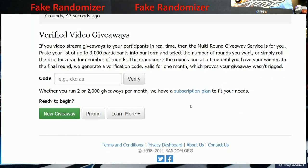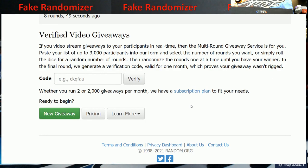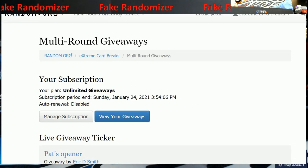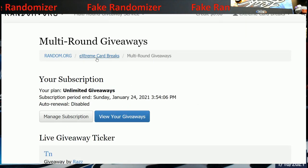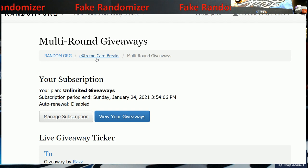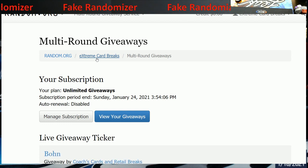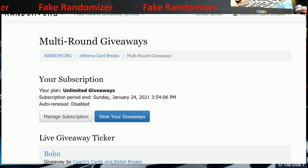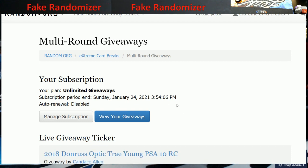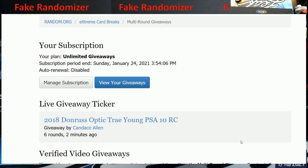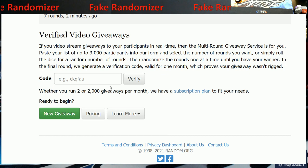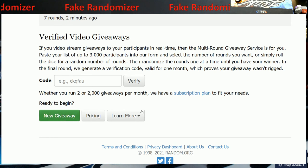This here is what random.org looks like now for a verified account. I pay for a subscription every month whether I use it or not. Sometimes I'll do multi-round giveaways. This shows you the last giveaway I did up here, and that says when it ends. So you can put in a code into the video. I'll show you guys where you get that. I would hit 'New Giveaway.'